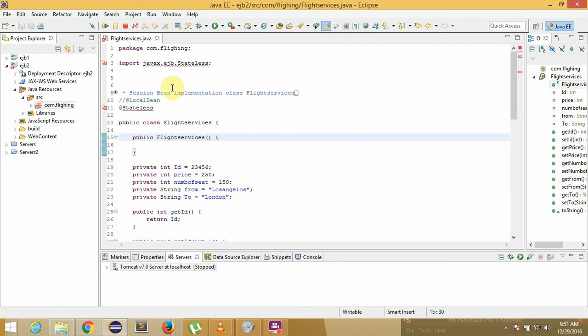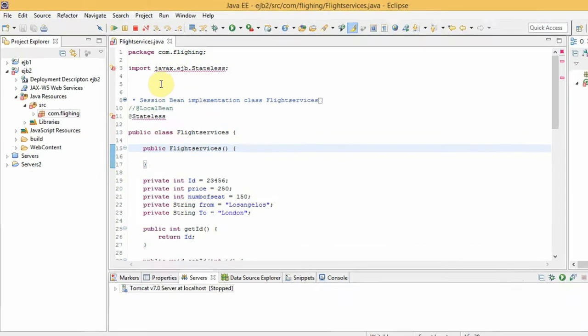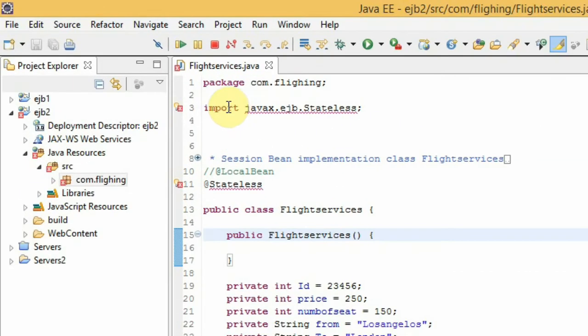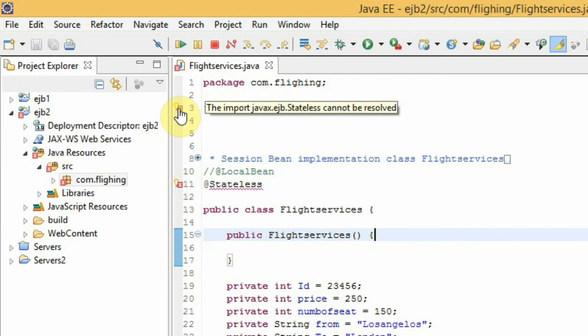Hello guys, I want to show you how to solve this error in Java EE: import javax.ejb.Stateless cannot be resolved. Solving this error is simple enough. Just go to your directory for your server.